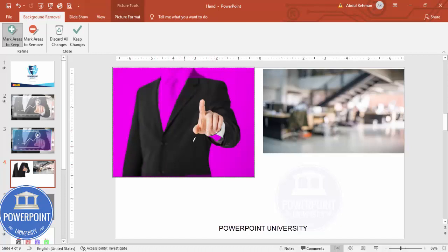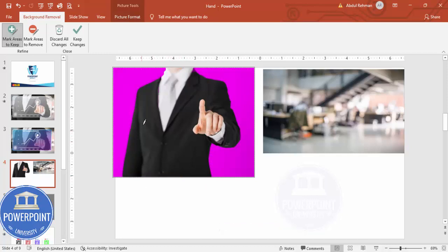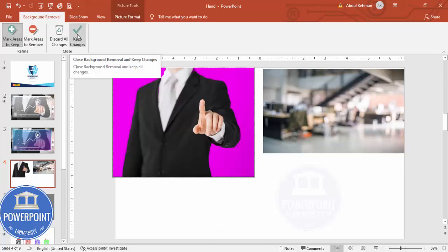Continue marking areas to keep — including the top area where the collar and tie are — and also mark the bottom area. Once you are satisfied, click Keep Changes. You can see the background has been successfully removed.